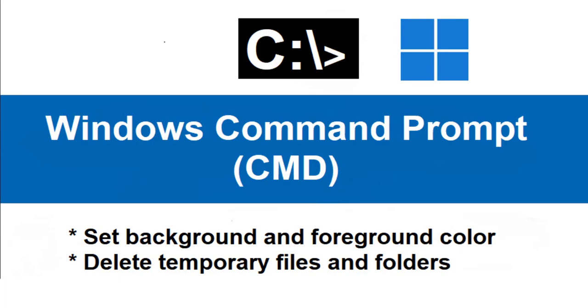Hello everyone, welcome to this tutorial by ZebraCode. In this Windows command prompt series,